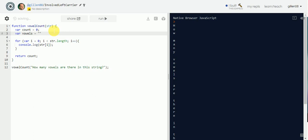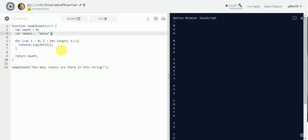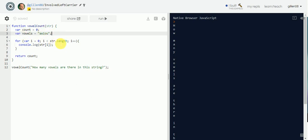Go outside of the for loop and create another variable — let's call it `vowels` — and assign to it all the vowels: `a`, `e`, `i`, `o`, `u`. We'll keep them all lowercase for now. It's not necessary to make them uppercase and lowercase because we'll worry about that later.